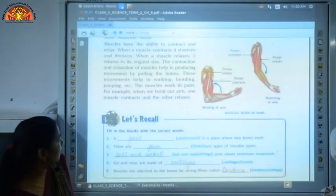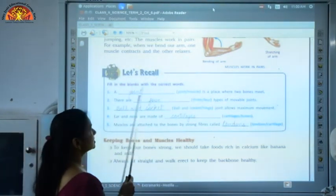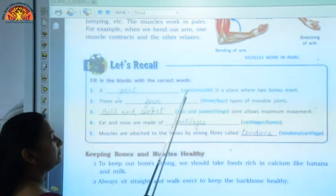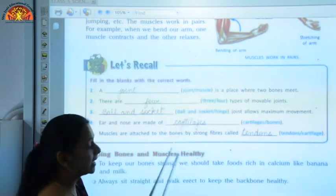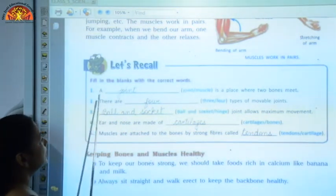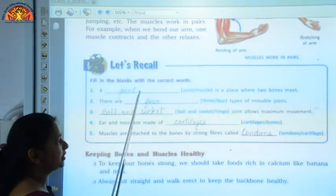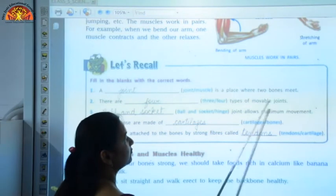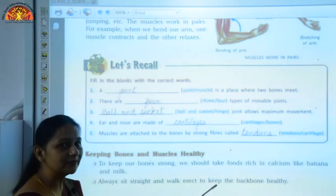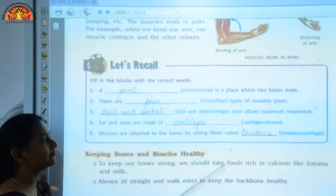Now we have a small exercise: fill in the blanks with the correct words. First — 'A blank is a place where two bones meet.' Answer: a joint. Second — 'There are blank types of movable joints.' Answer: four. The four types are ball and socket, pivot joint, hinge joint, and gliding joint.